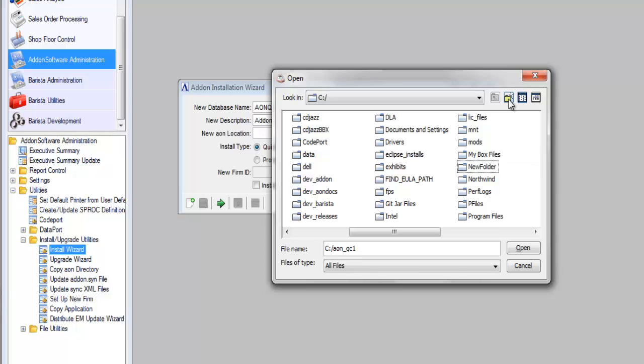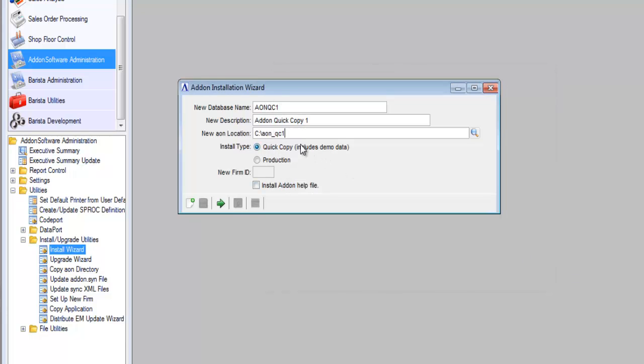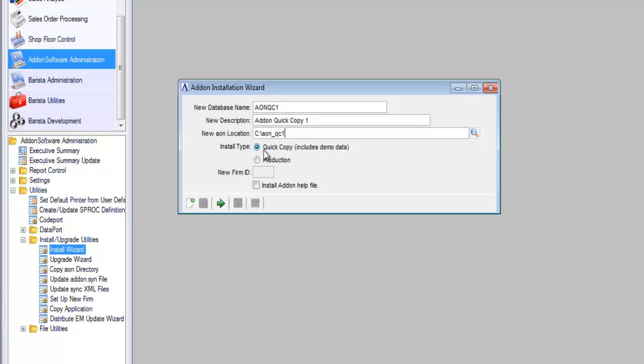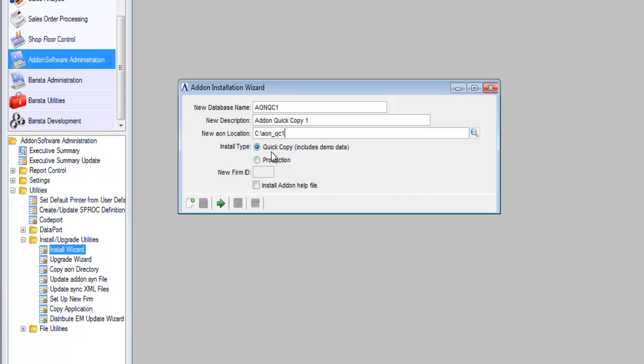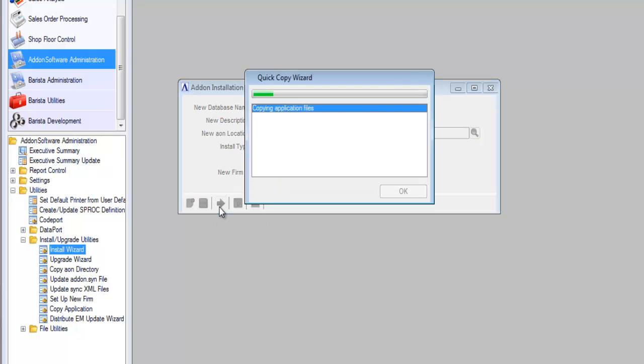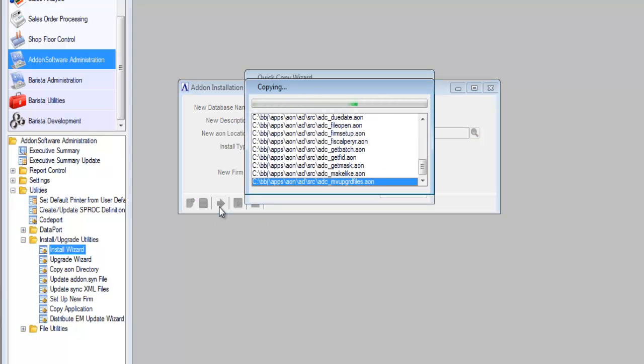Now when I hit the enter key, that new name is forwarded down here into the file name field. So I'll click the open button, and that brings my newly created directory name back into my form. So that's all that I need to do. Make sure the quick copy install type is what you've selected. We'll learn more about the production install type in other classes, but we're interested in the quick copy here. Press the green run process button, and you're off and running.